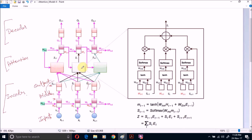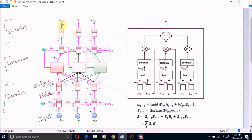The attention layer nodes take input from the output of encoder layer nodes. Each of the three attention layer nodes gets output from all three outputs of the encoder layer. It also takes input from the previous hidden layer node of the decoder network. The decoder network gets input from the attention model and then generates the output.